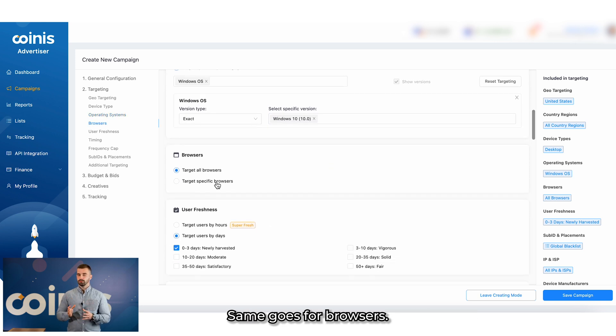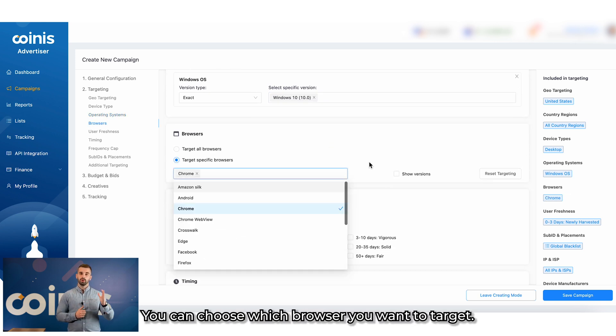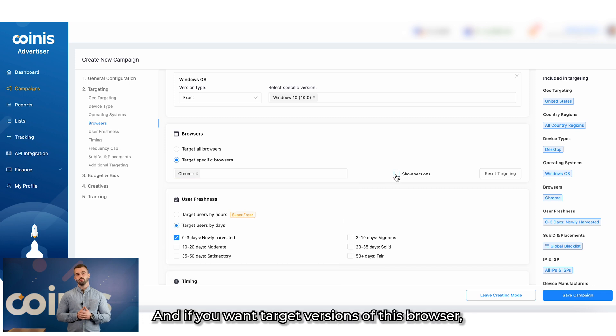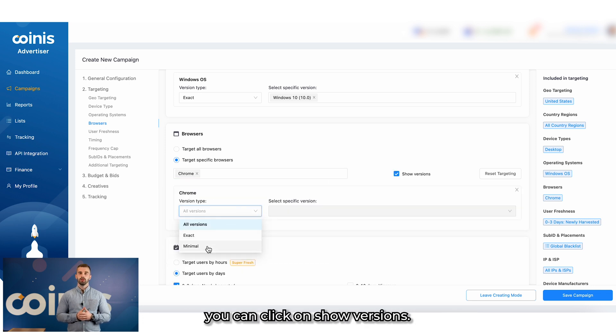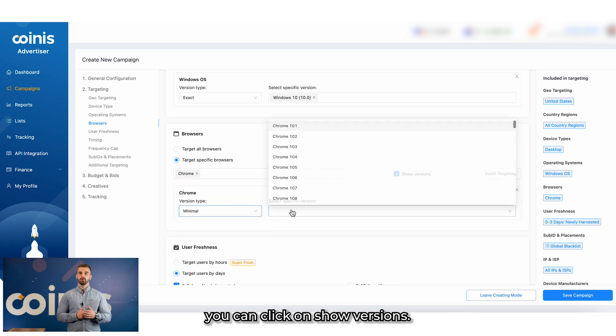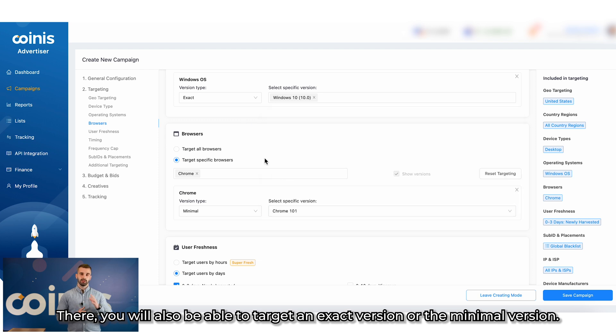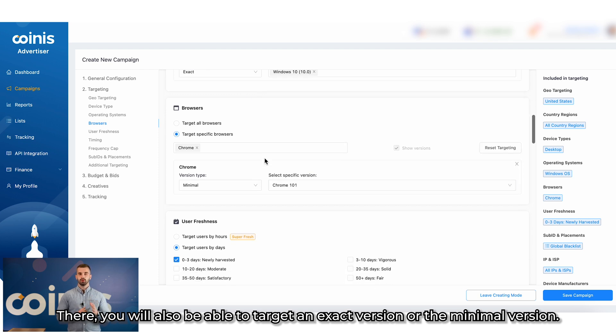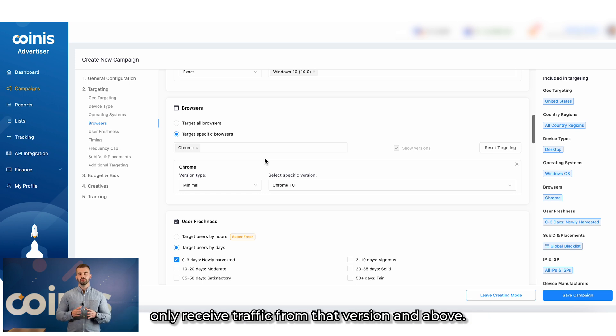Same goes for browsers. It's pretty much the same as operating systems. You can choose which browser you want to target. And if you want to target versions of this browser, you can click on Show versions. There, you will also be able to target an exact version or the minimal version. Choosing to target a minimal version means that you will only receive traffic from that version and above.